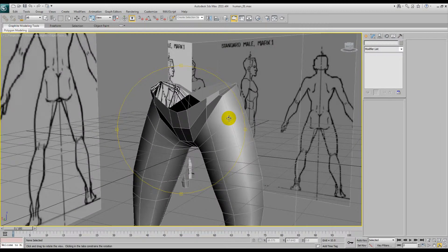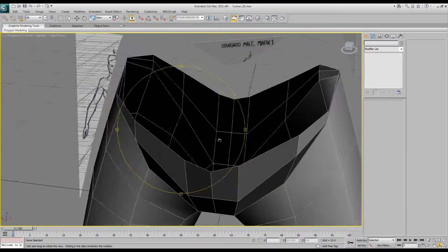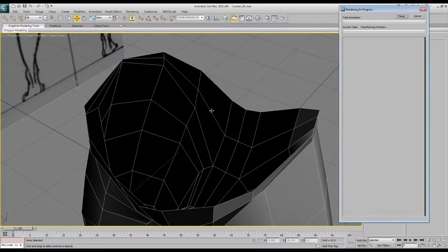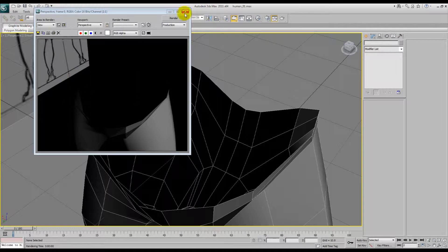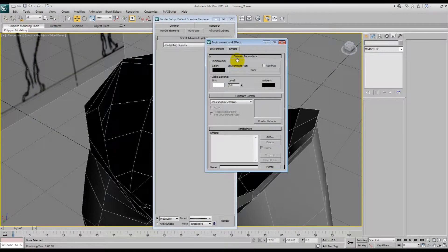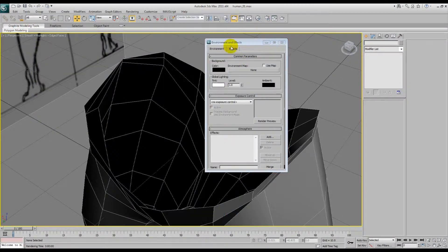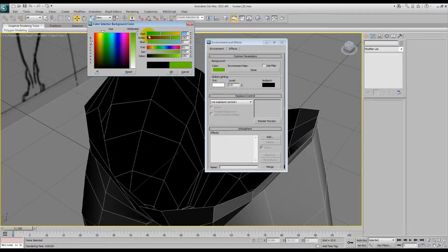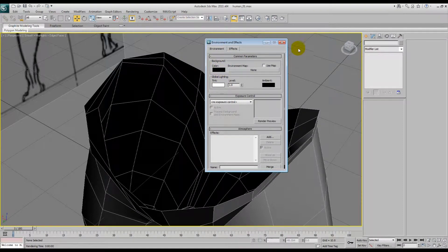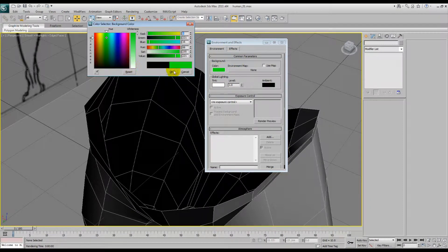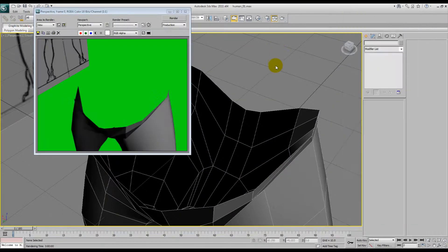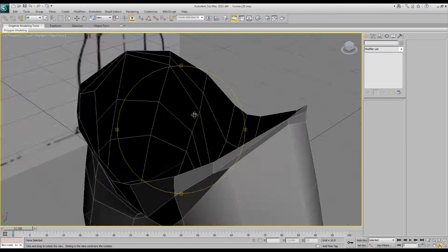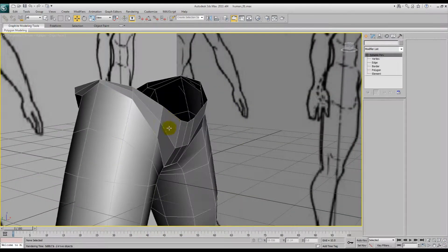So this blackness in here, if I render it, you won't actually see anything. Bad example, because the background's black. But if we make it, you know, green, actually green, and we'll render it out, you can see through, because it only renders the grey side of the polygon.